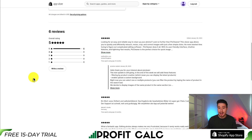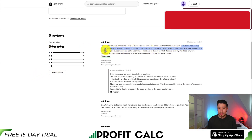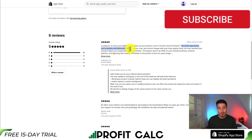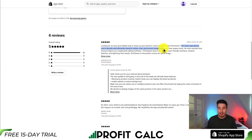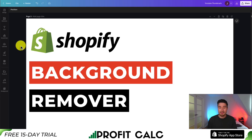In terms of reviews, PixClean is sitting at a perfect 5 stars with 6 five-star reviews. One reviewer describes it as a clever app that allows you to quickly and efficiently retouch, resize, crop, and correct images in just a few simple clicks, leaving it a perfect 5 stars.